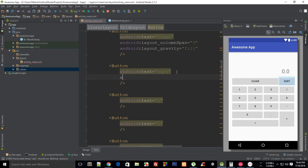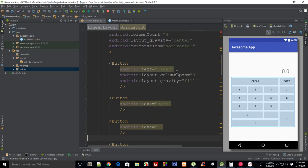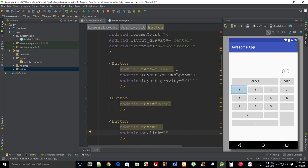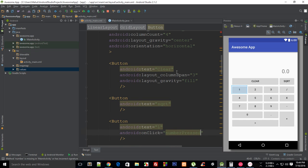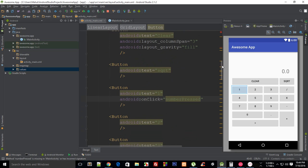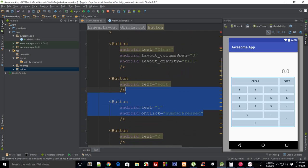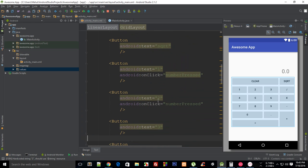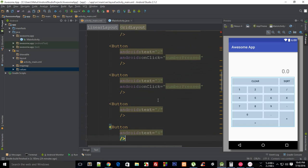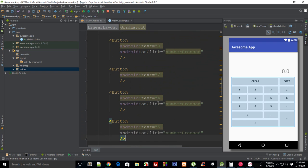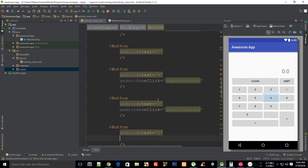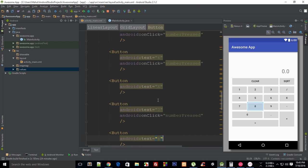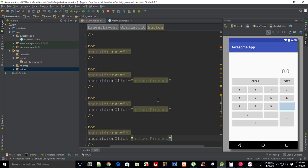So I'll do Android onClick and just say the method name. Let's say this is number_pressed. So this is my method name and I'm just gonna copy this to here, then here, three and four, five, six, then we have seven, eight, nine, and then for zero as well. So here we go.